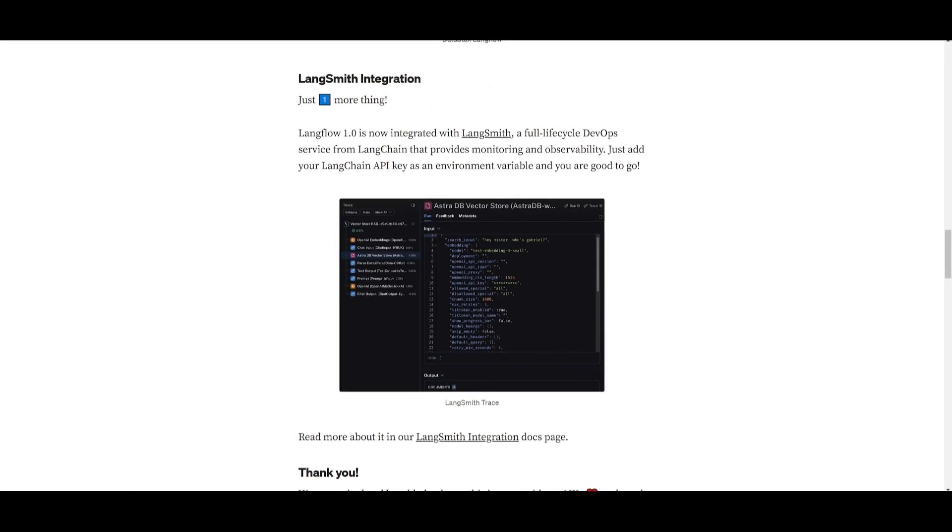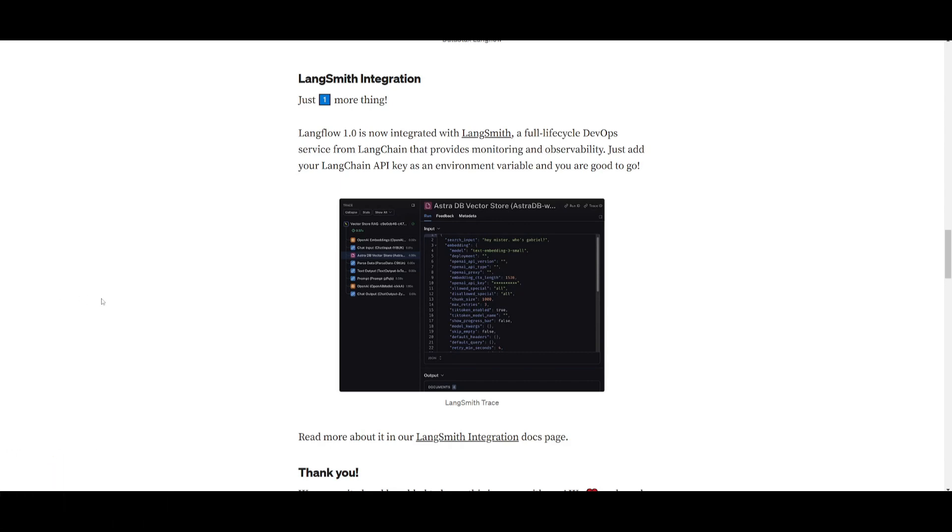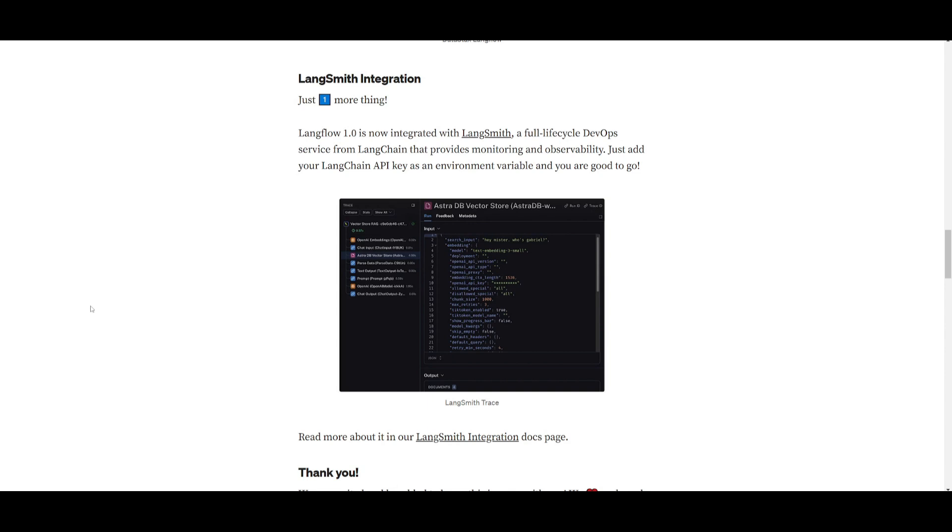There's also Langsmith integration and this is where it has now been integrated with a full cycle lifecycle of DevOps services and this is from Langchain itself. It's going to provide more monitoring as well as observability for your workflows as well as your AI agents. You can simply add your Langchain API key as an environment variable and you're good to go. You're going to be able to track all these different metrics with the help of Langsmith.